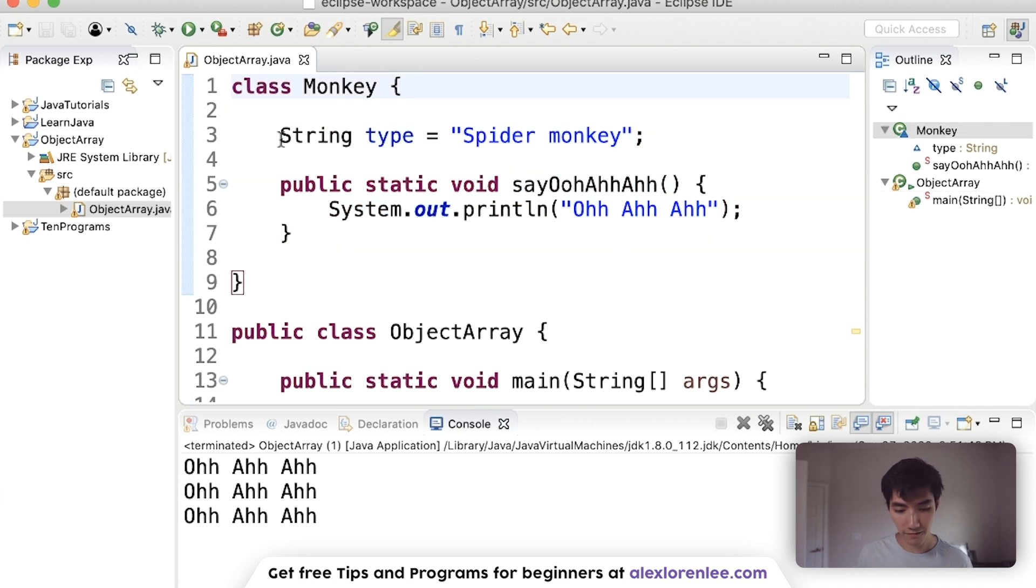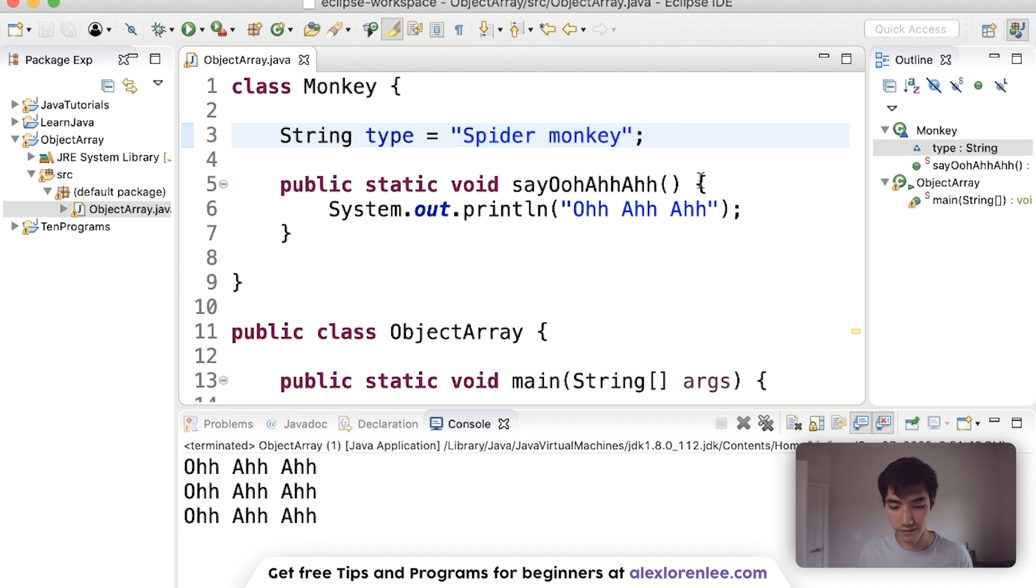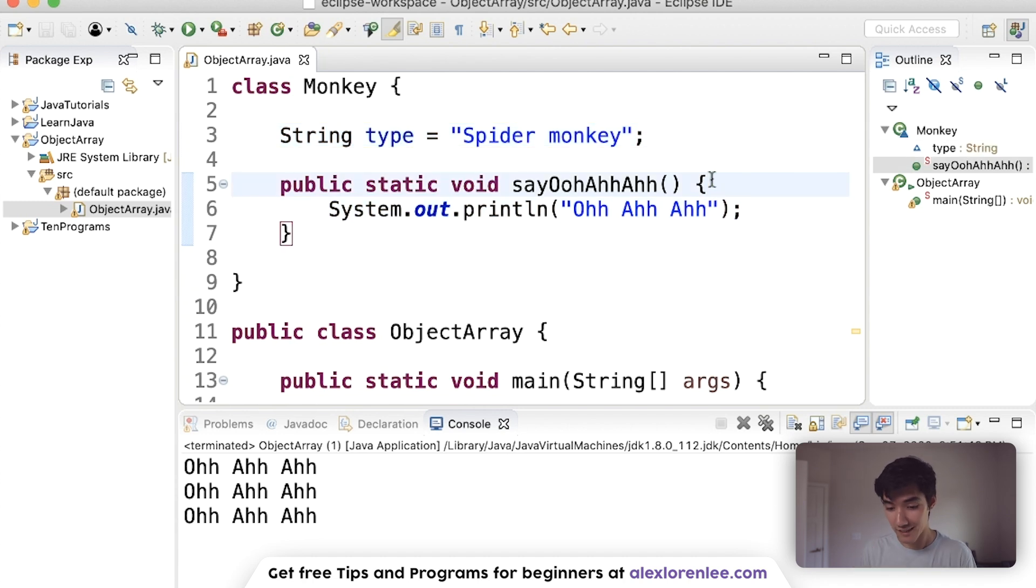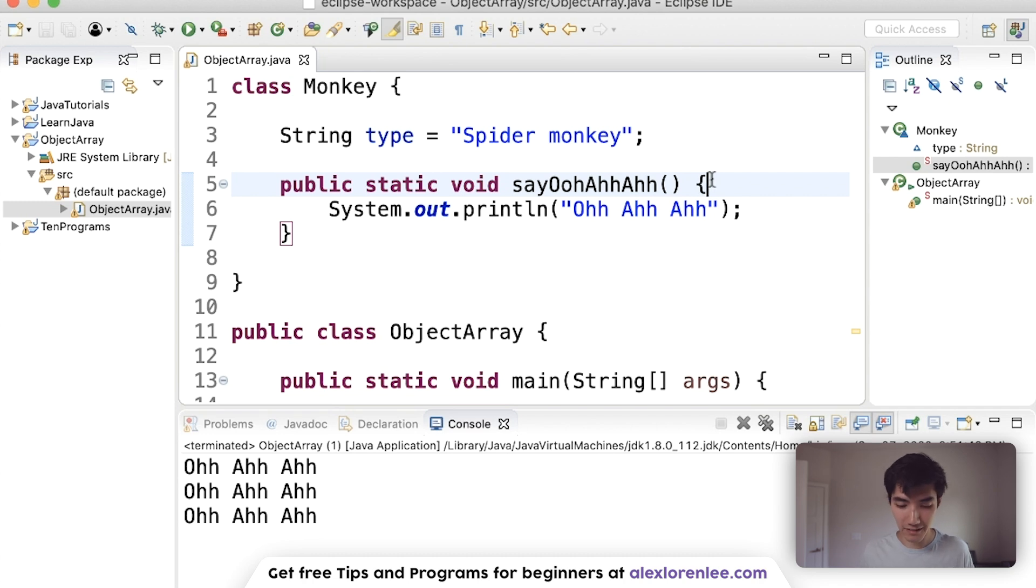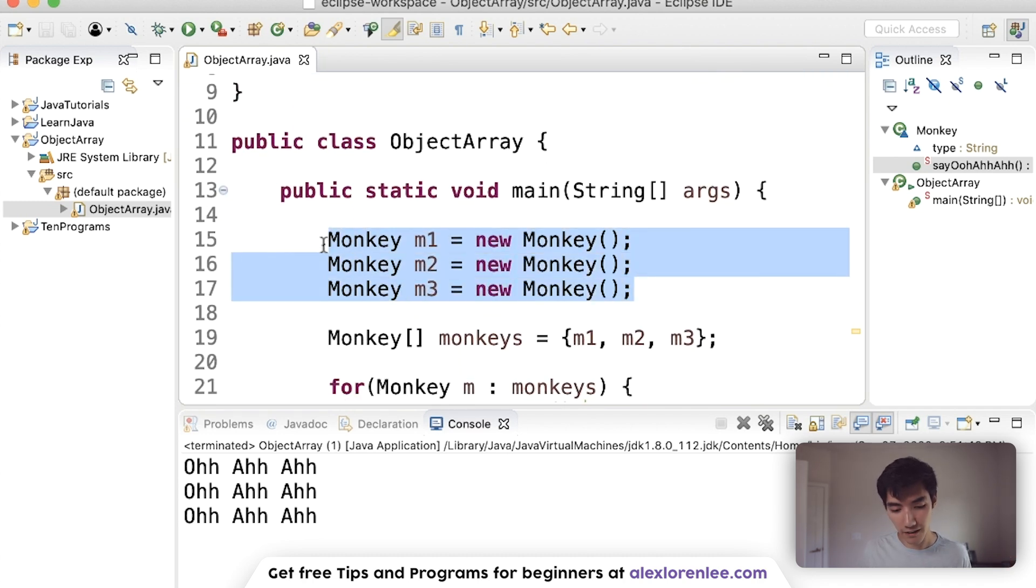A class just has variables and methods. We see one variable here, it's a string type called spider monkey, and we have a method down here that says say ooh-ah-ah. So it's a working class, which means we can make objects from it. So we make three monkey objects.